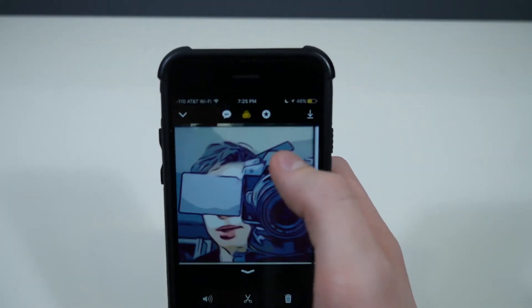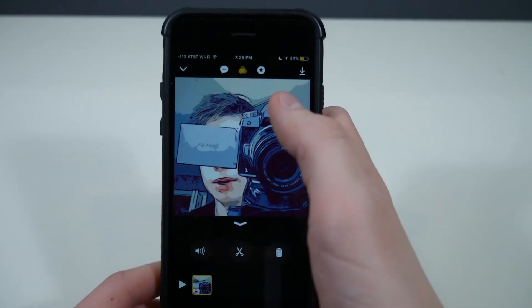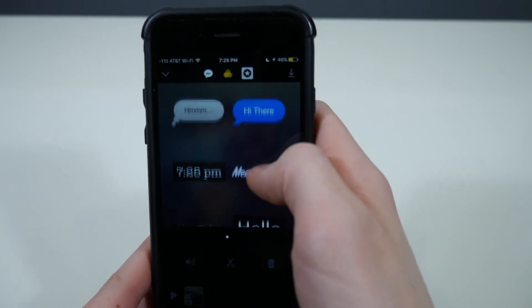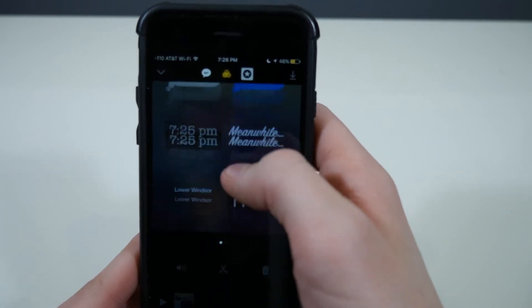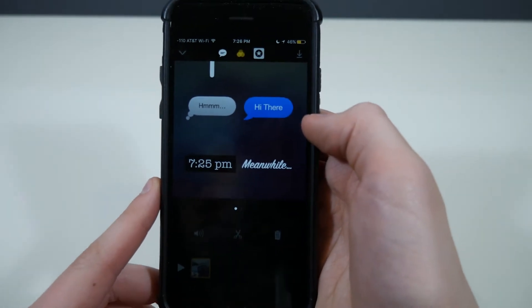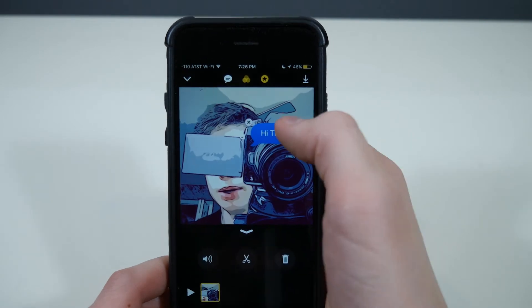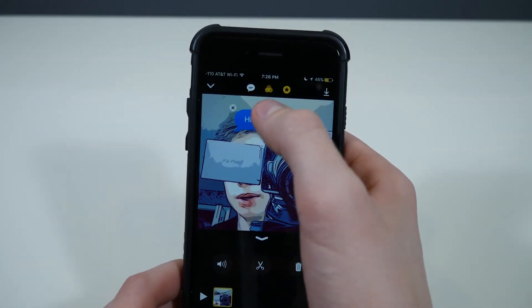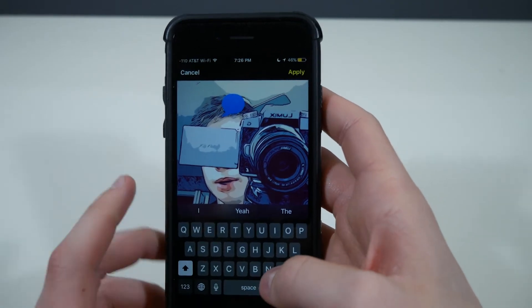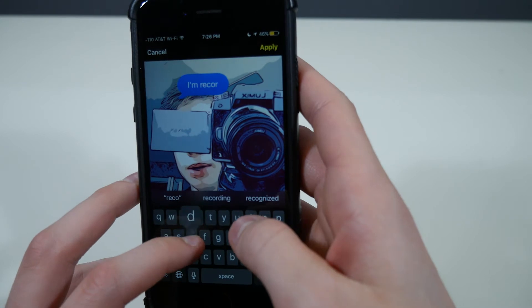We're going to go ahead and pick the Comic Book one. You can also add different stickers that are based on the time of day, your location, and other cool things. Let's click one of these. You can also change the text on it — if you tap on it you can type, for example, 'I'm recording a video.'